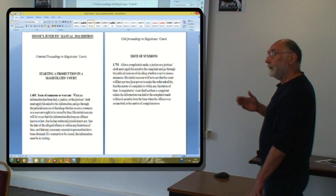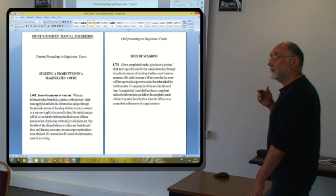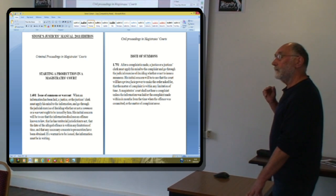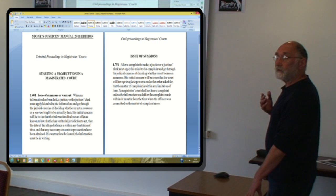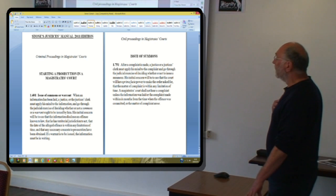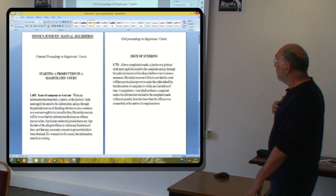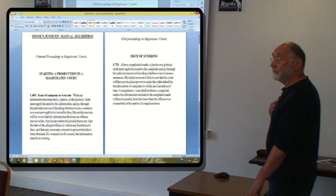Civil proceedings in magistrates' courts. After a complaint is made, a justice or a justices clerk must apply his mind to the complaint and go through the judicial exercise of deciding etc. Its initial concern will be to see that the court will have prima facie power to make the order asked for. So, if that is what the justices clerk needs to ascertain in order to issue the summons, how come they're issuing summonses that the court doesn't issue an order for? So, the question is, does the court actually have prima facie power to issue a liability order?